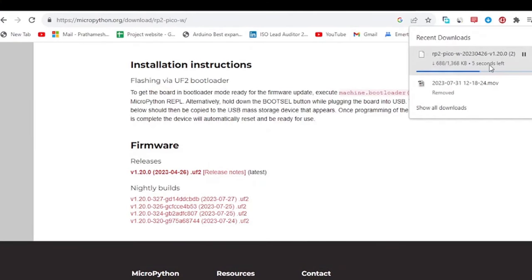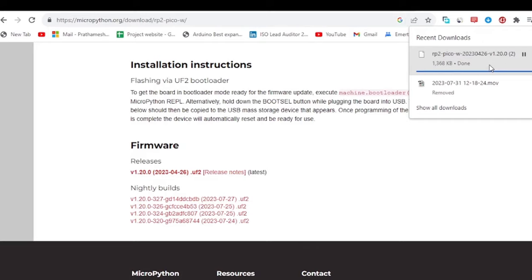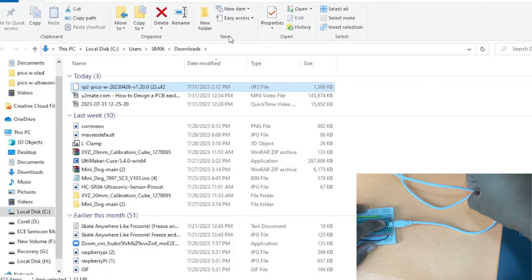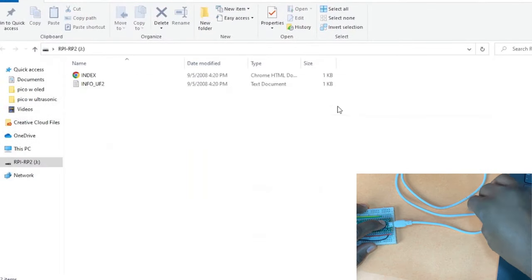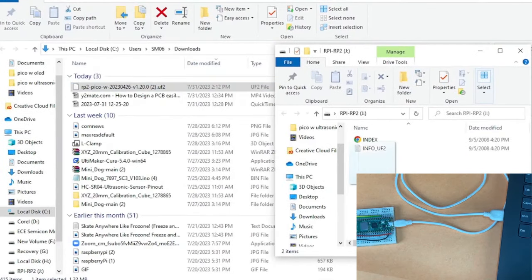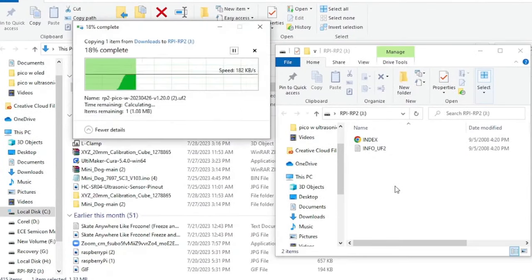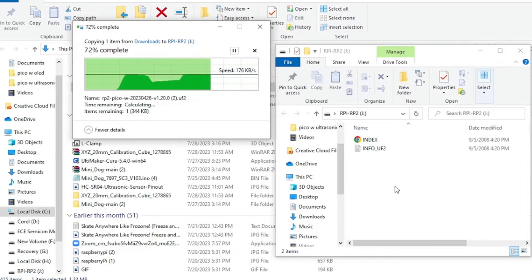Download Pico W firmware from official website of MicroPython. Hold the boot button and connect the USB to your computer. Copy paste MicroPython firmware to Raspberry Pi Pico W.